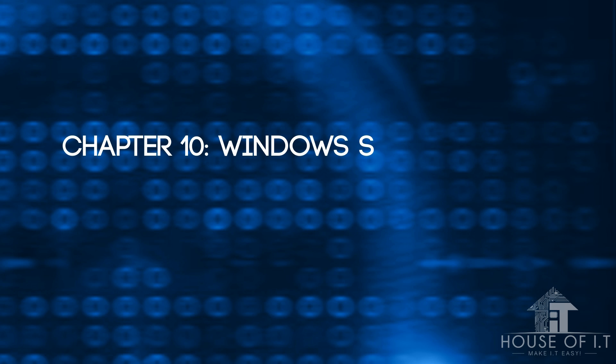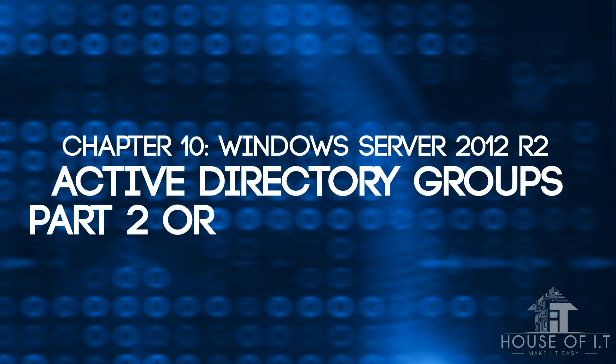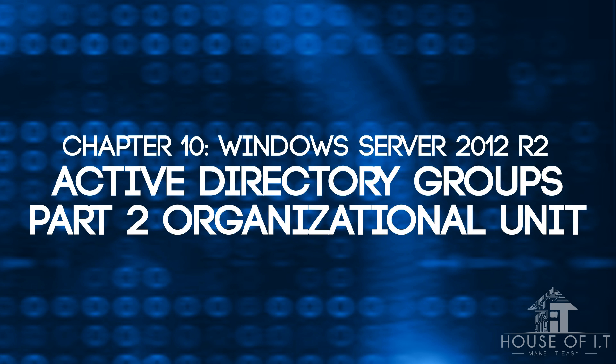In this video, we'll further discuss Active Directory Groups and then move on to Organizational Units and Delegation of Control.